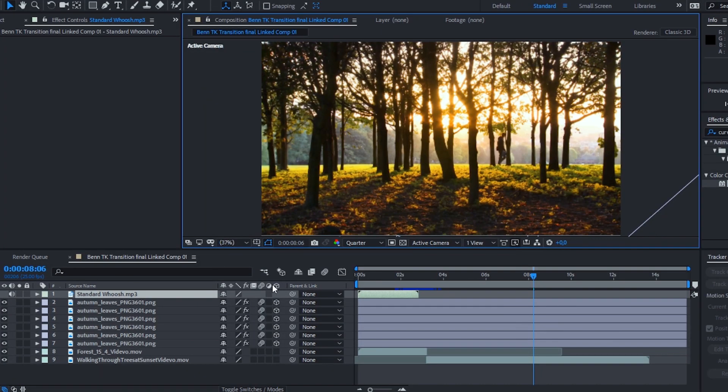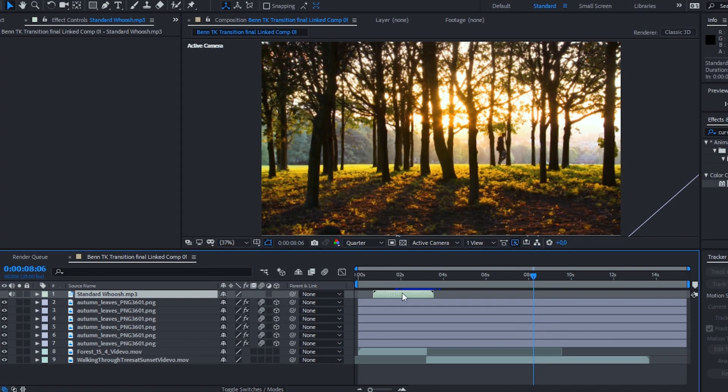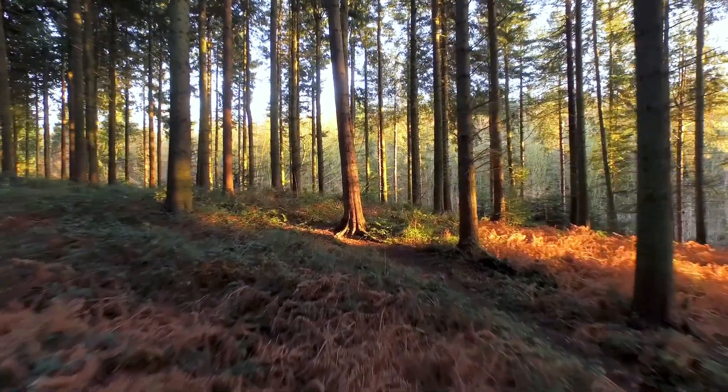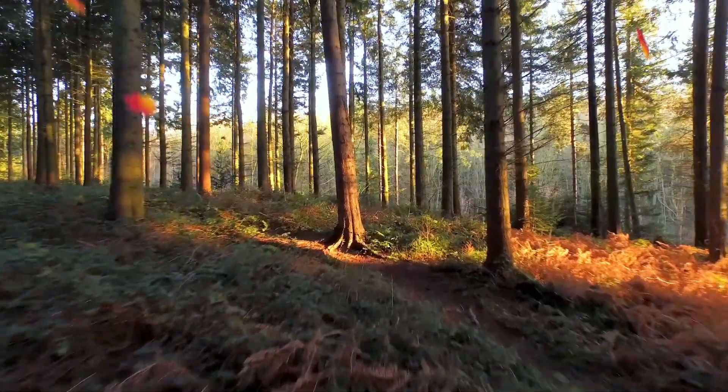The last thing I like to do is add a really subtle whoosh transition sound underneath the transition. This just completes the entire effect, making it look and sound really good. By now you would have created Ben TK's leaf transition and should have a really cool effect.